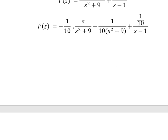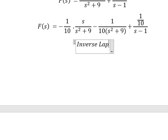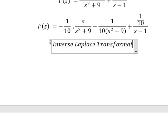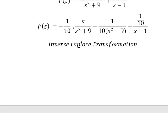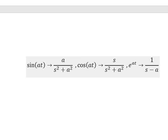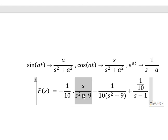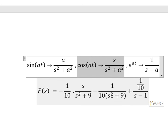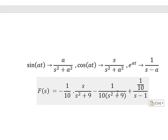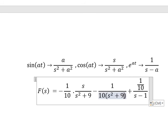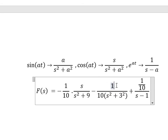Now we will go to inverse Laplace transformation. Now we can apply this formula for this one. About this term in here, that is about this formula. And this one in here, that is about this one. And the last one, that is about this one. So for this one, we don't have number 3 in here, so I will put number 3 on both numerator and denominator.